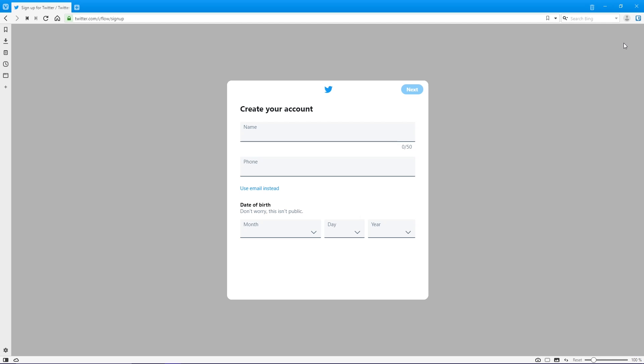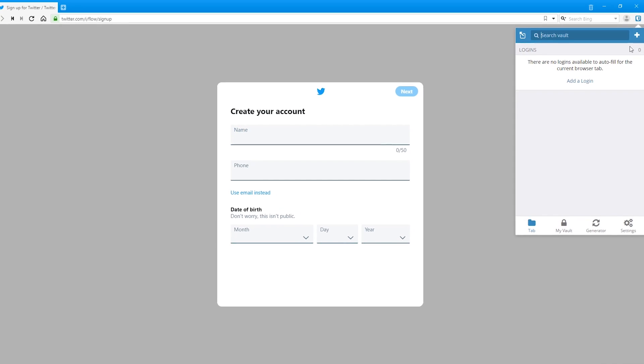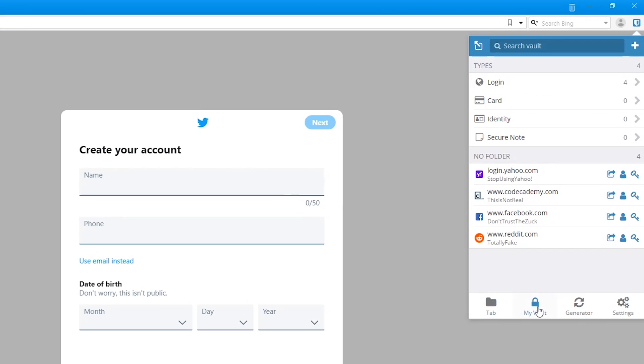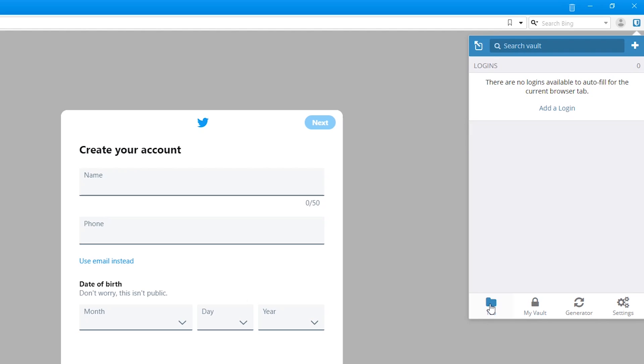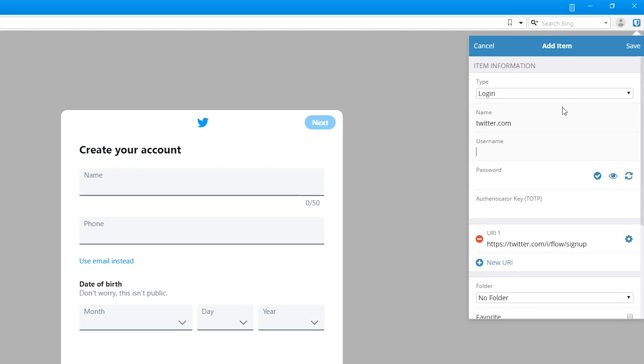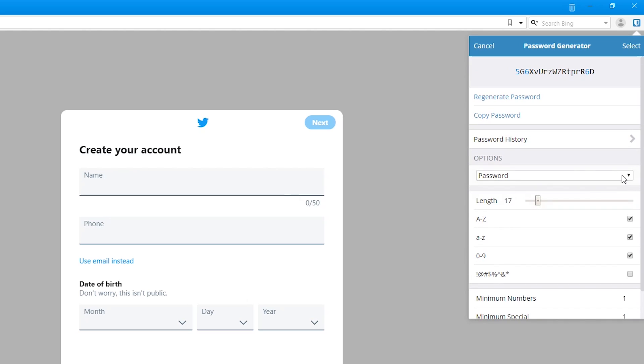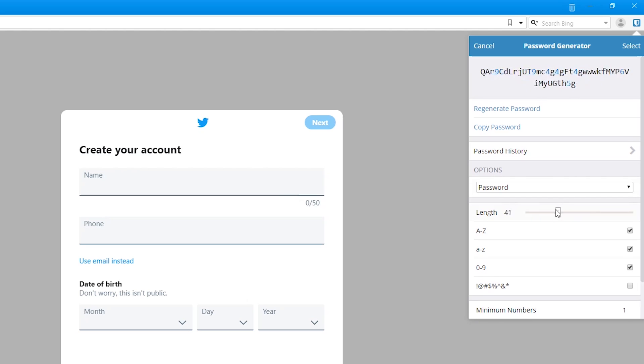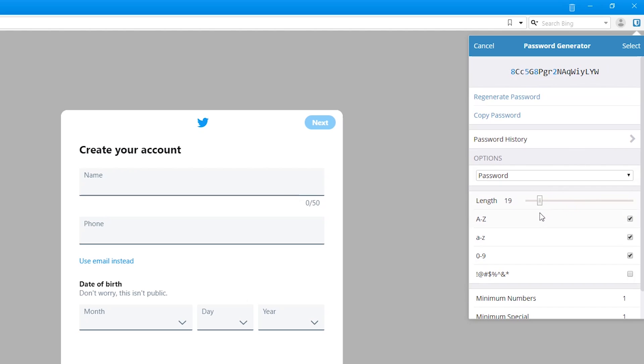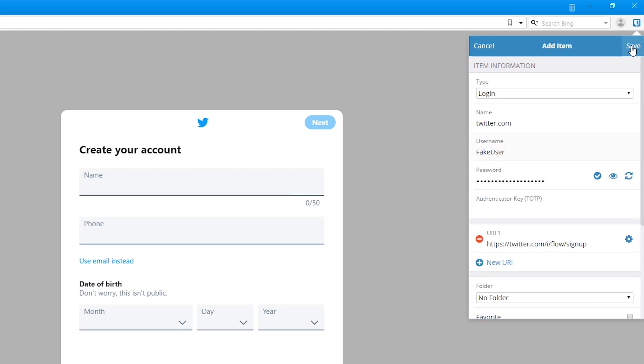When launching the Bitwarden extension on any browser, you'll have access to your vault. In this example, I'm using Vivaldi. When creating an account on any website, click at the bottom where it says Tab. Select Add a Login. It will pre-populate the site you're on. Just enter your username and password. If you need help creating a strong password, click the icon to generate a new password. You can change the length and any other criteria. In the upper right, click select. It will add it to the password field. Hit save when you're done.